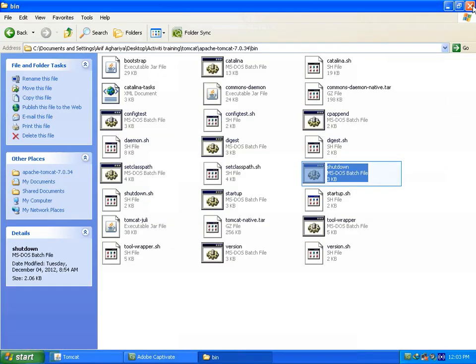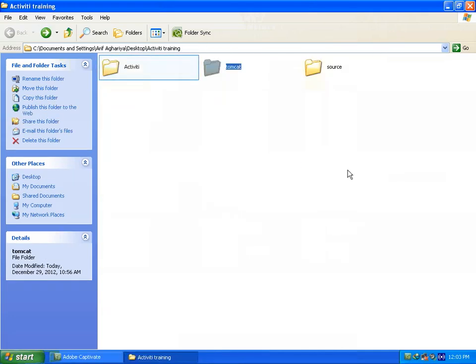Now I am shutting down my Tomcat with click shutdown bat file in my Tomcat bin directory. Now let's see what is in my activiti package.